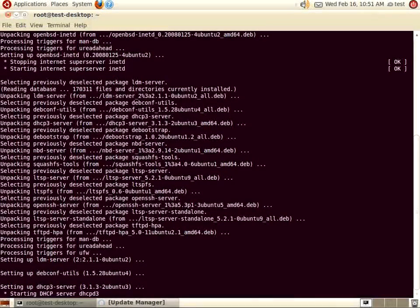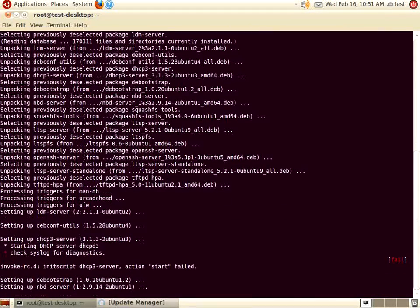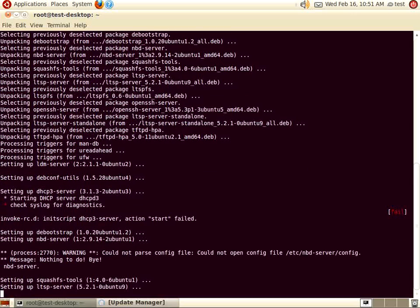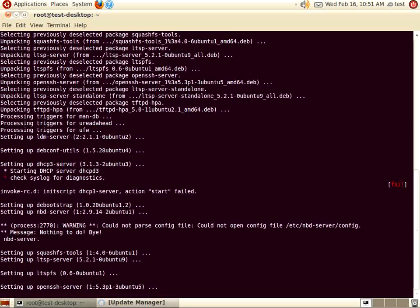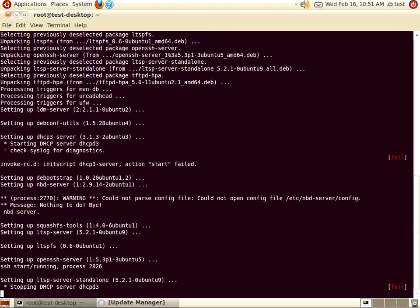Don't worry about any fail messages that you see during installation. The package is attempting to start the DHCP server with its default settings, and we've not yet fully configured the server, so it will not start properly.